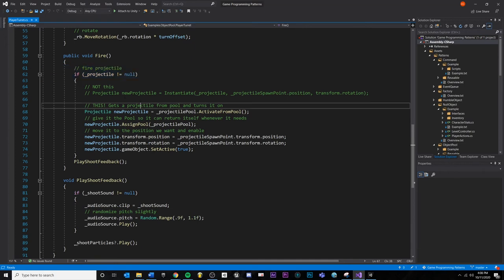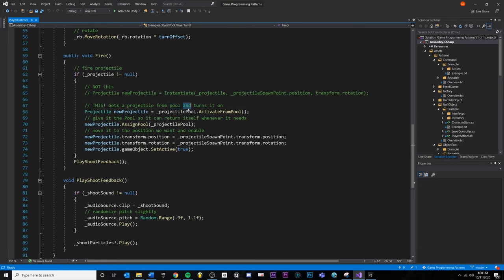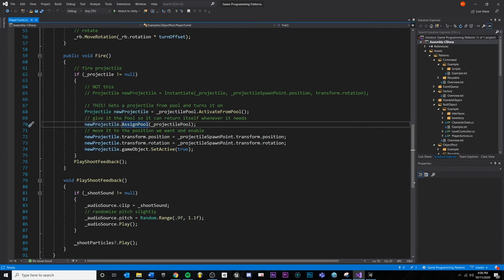And instead we are going to create a projectile, call a new projectile and get a projectile from the pool. We'll say activate from pool. And once we get it,